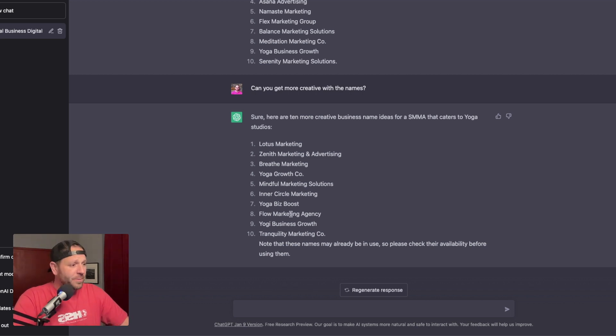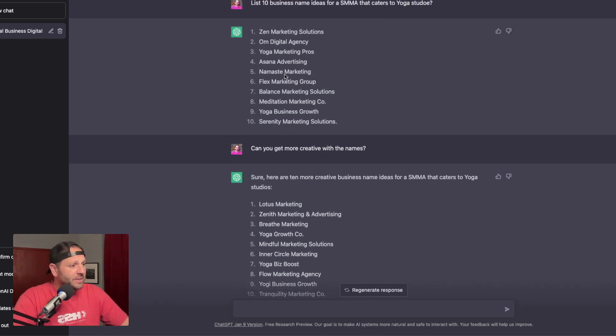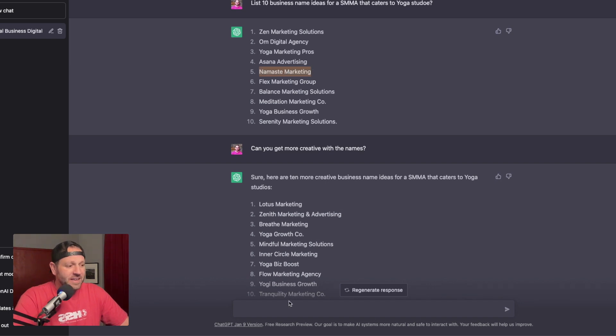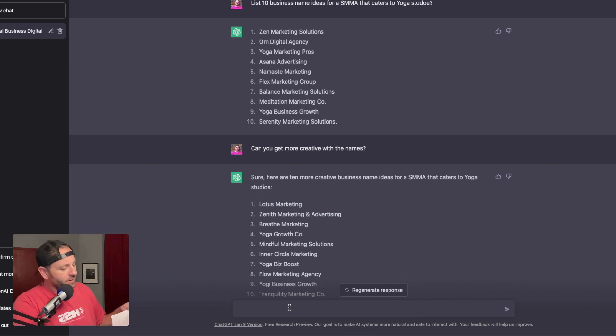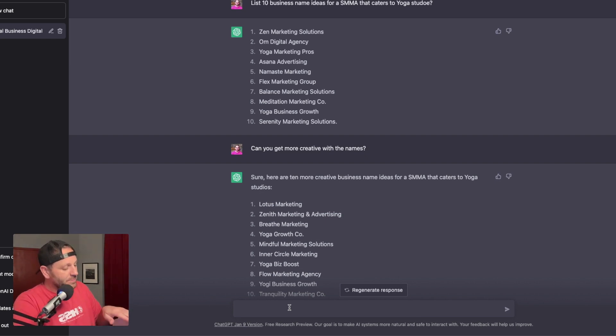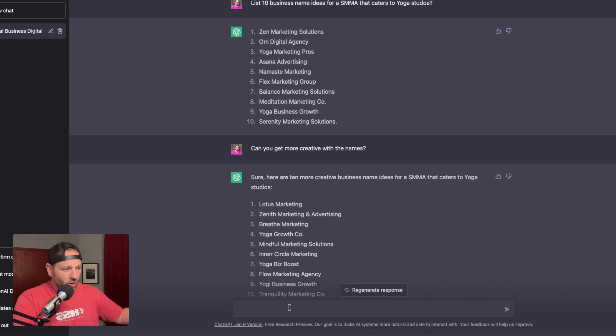But let's say, for example, I'm going to go back up and I really like namaste marketing. Let's say now if we're talking about branding, like if we're in the specific part that is talking about name your brand and business, list 10 names, pick one and run with it, decide your colors and feel.